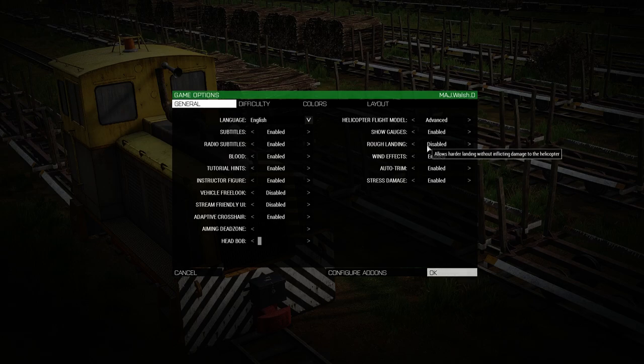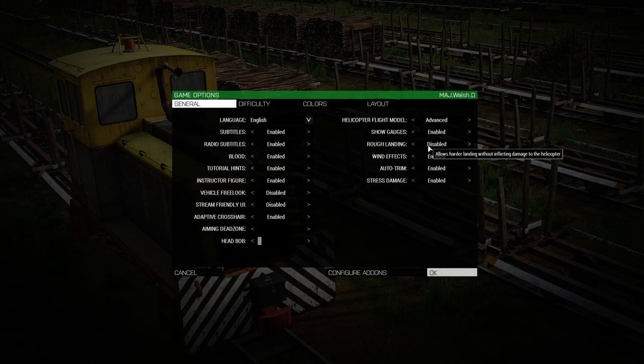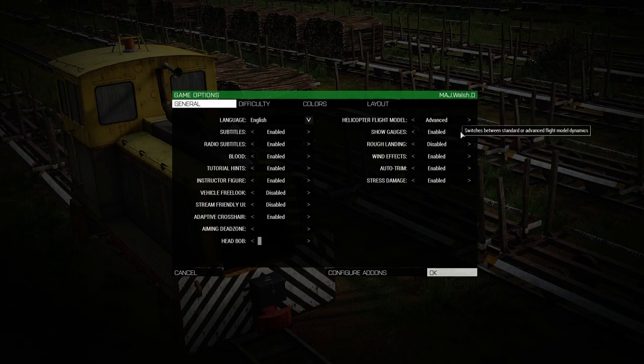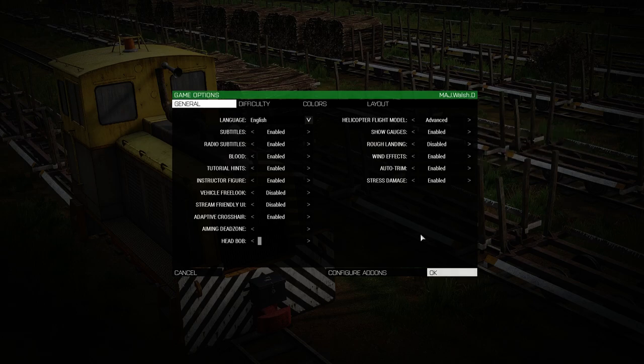The reason is, if it's enabled, it allows you to land hard without blowing up the helicopter, which you don't want. You want to blow up the helicopter if you land hard because that trains you to not land hard. It's counterintuitive to how the other ones are enabled, but that's what you'd have set up.